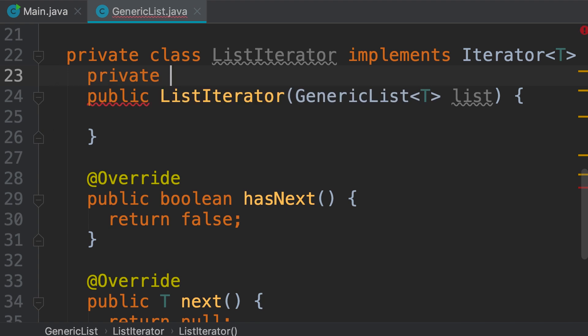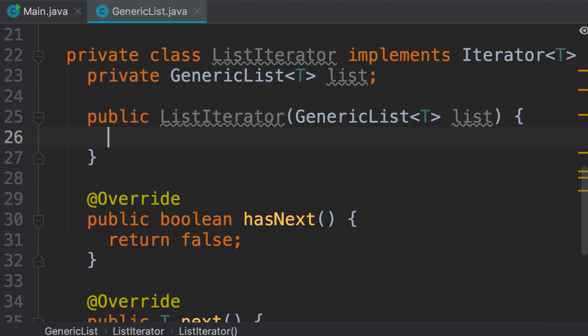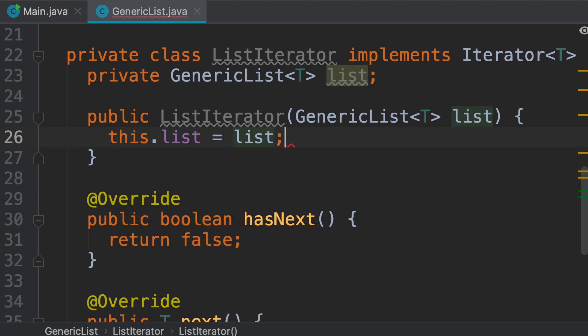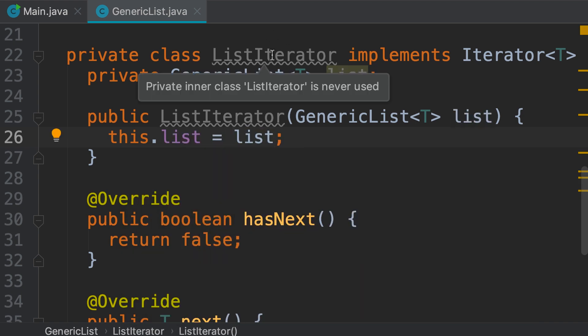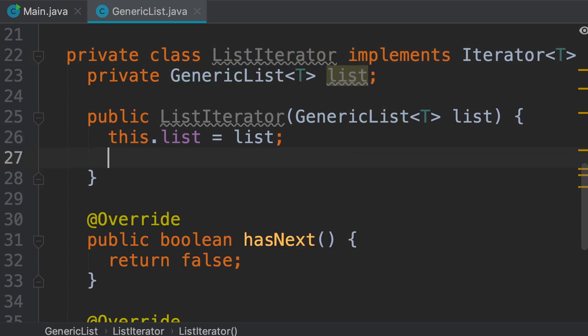We store the parameter in a private field: private GenericList of T, called list, and we set this.list to list. Because we declared this ListIterator inside our generic list, we have access to list.items — we can see the items array. This is perfectly fine because this class is part of the implementation of our generic list.